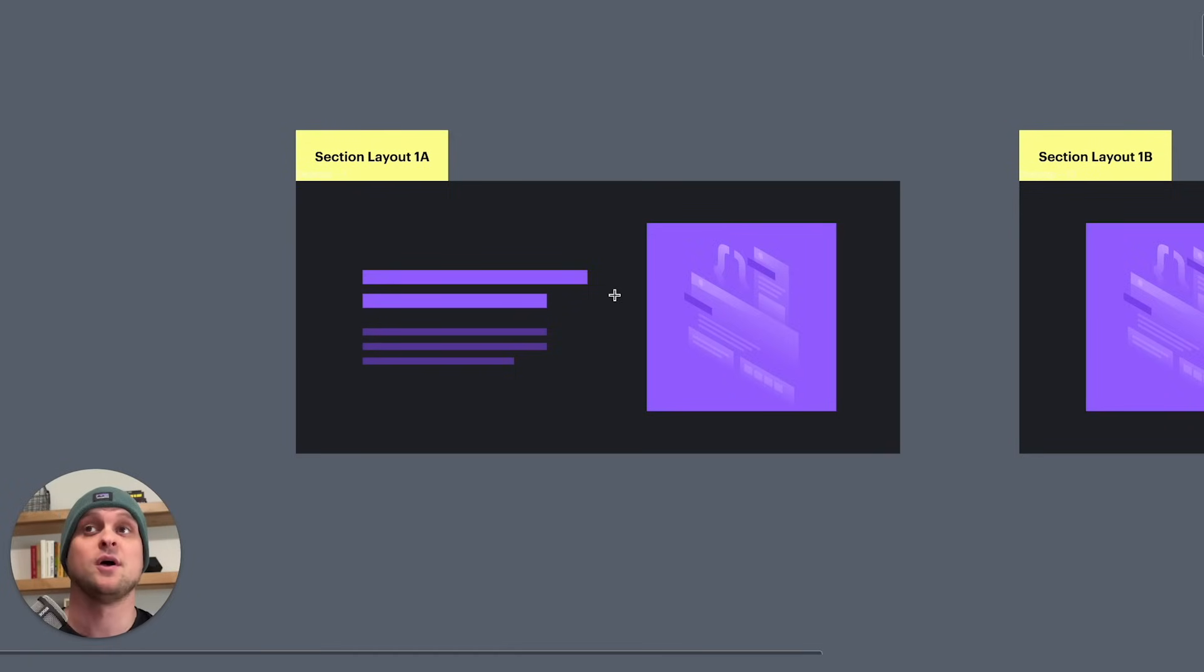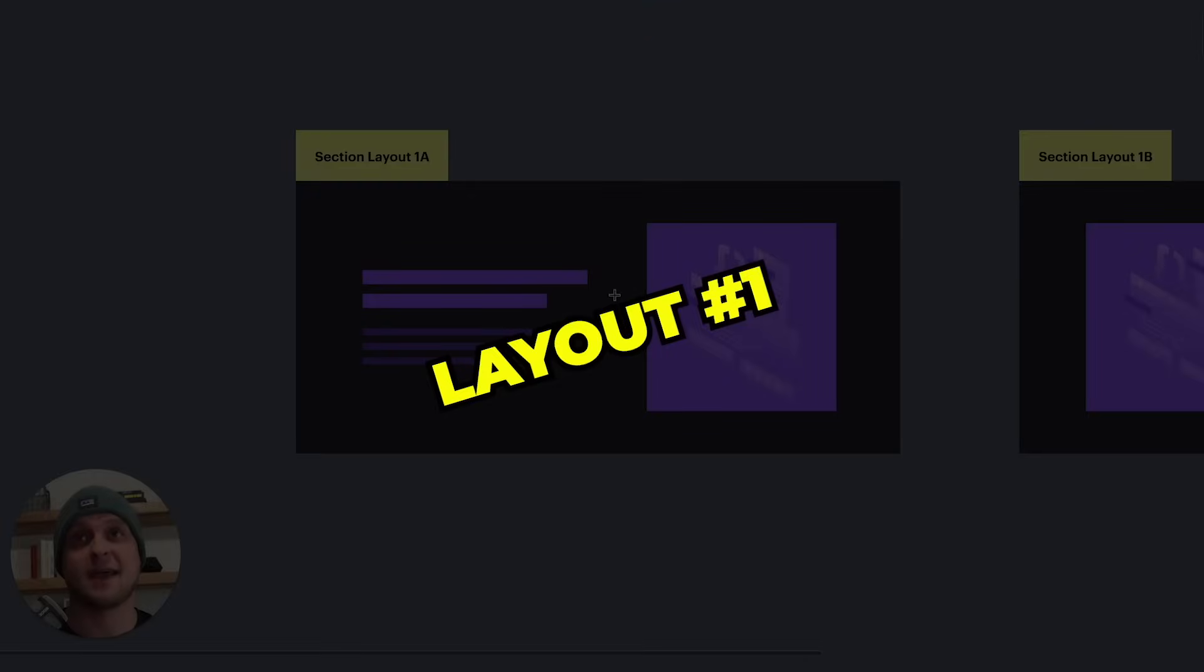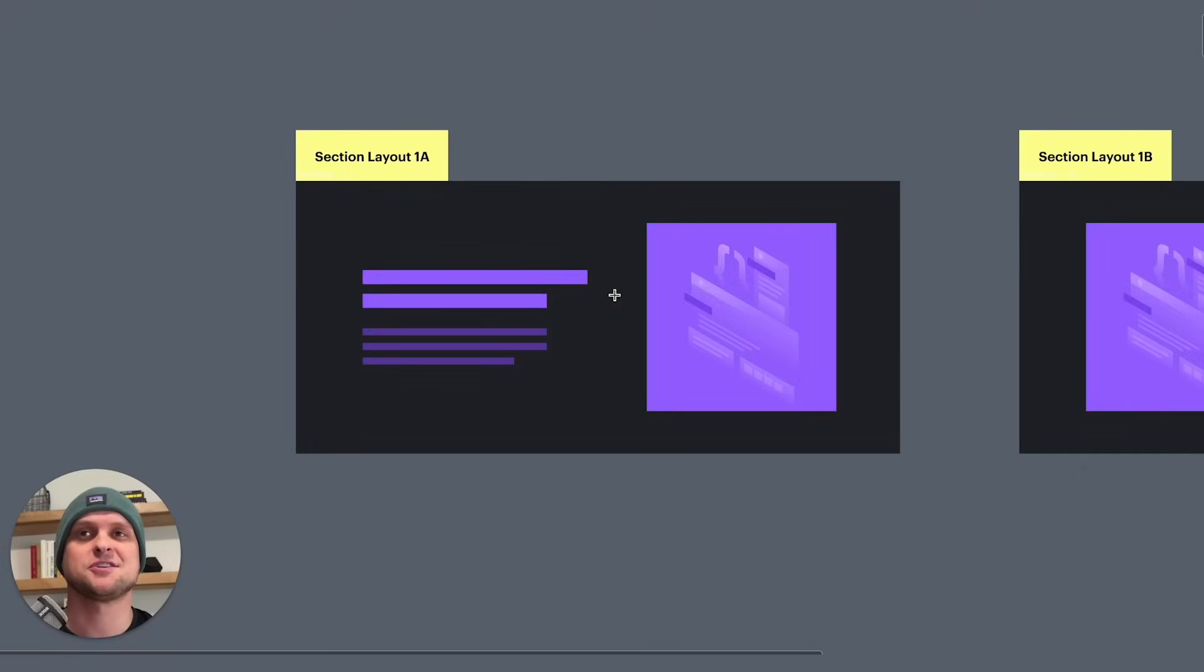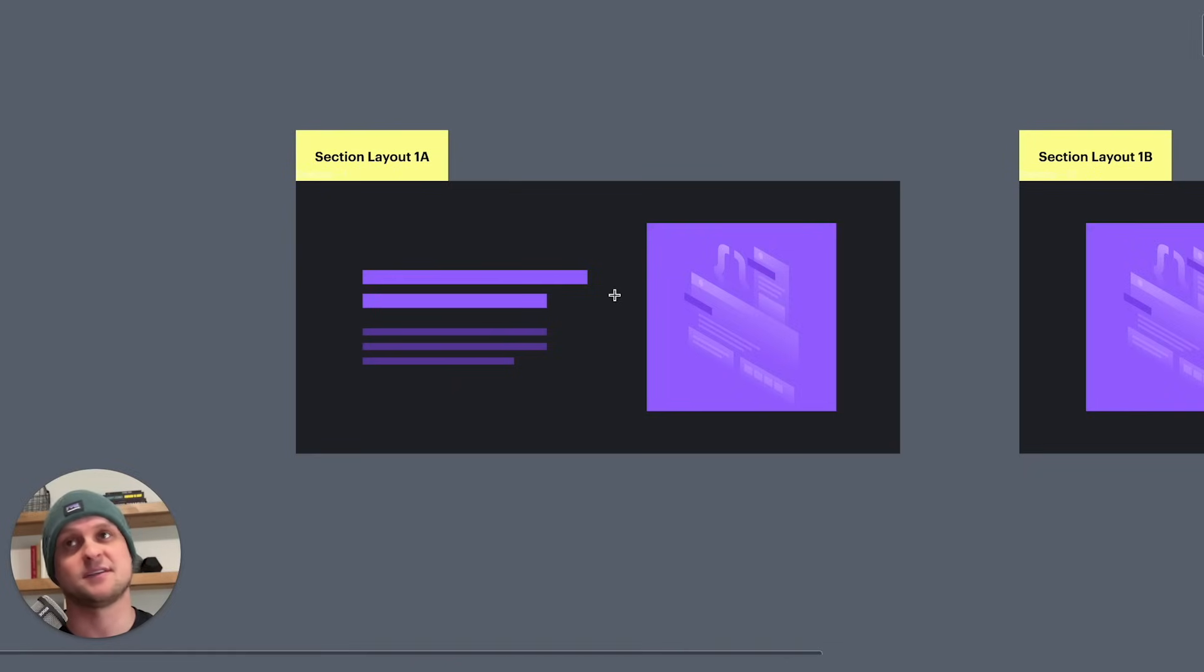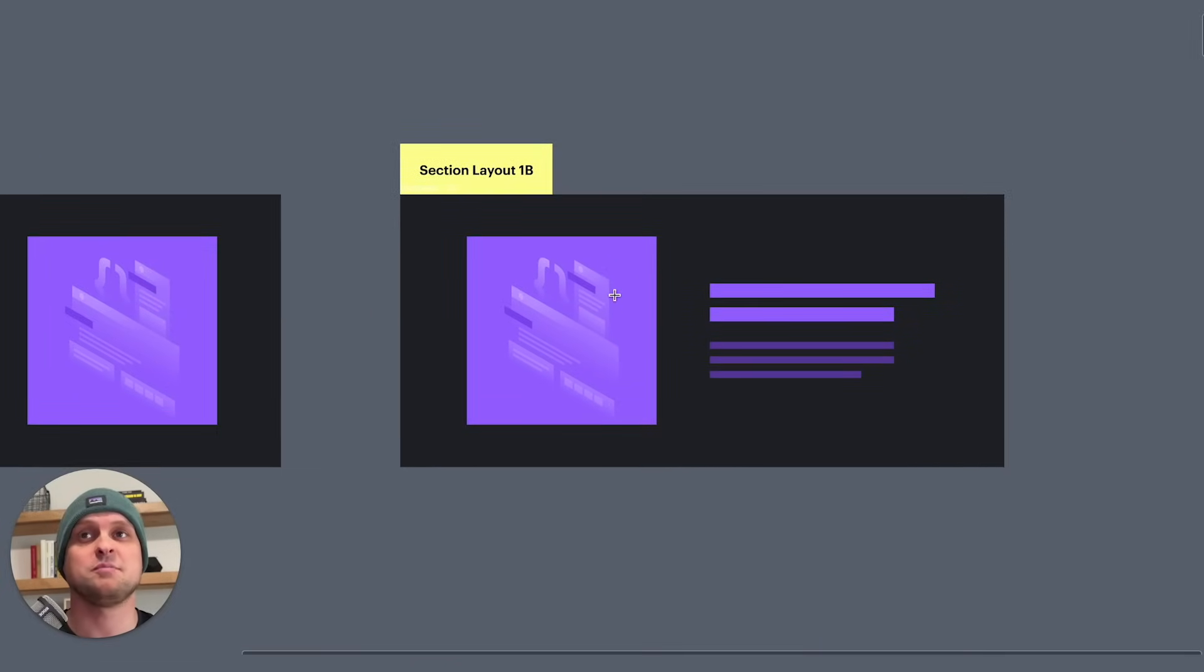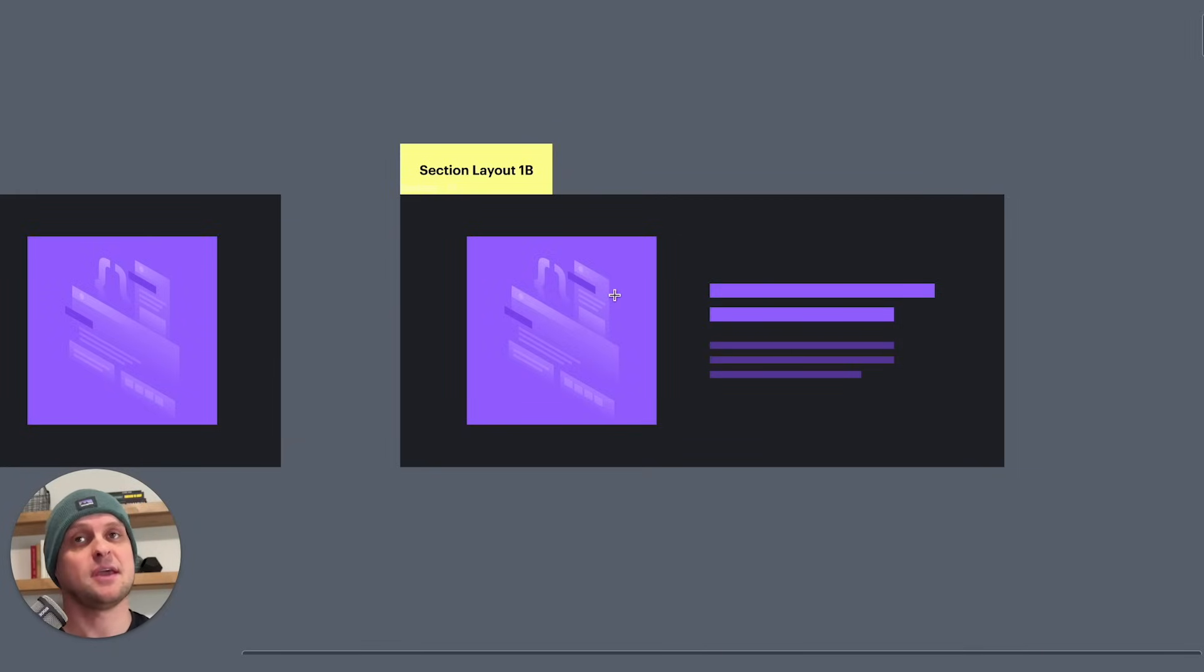So the first thing we have here, which is layout one, this is just our basic two column left-right layout where you can have the text and the call to action on the left and the image on the right. Or as you can see in 1B here, you can swap those things and put the image on the left and the text on the right.